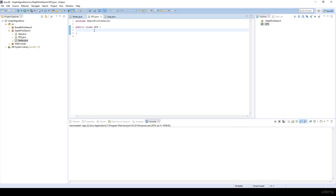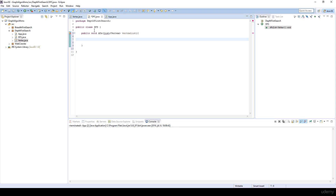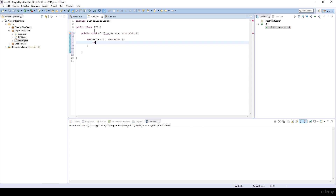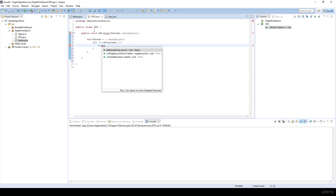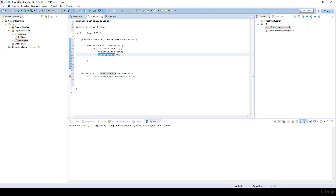The depth-first search method is going to be very similar to that of breadth-first search. First I'm going to have a public void DFS method that gets a list of vertices — for example, vertexList. We need to consider the fact that we may have several distinct components, so-called clusters, and we would like to traverse all the vertices, all the nodes in the graph. So we iterate through all vertices in the vertex list, check whether each vertex is visited or not, and if it's not visited, set it to visited and call another method — DFS with stack — passing that vertex.